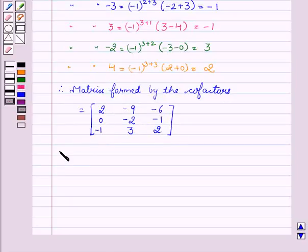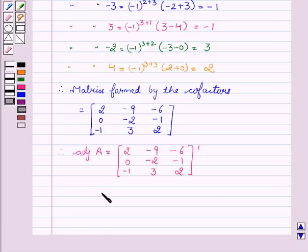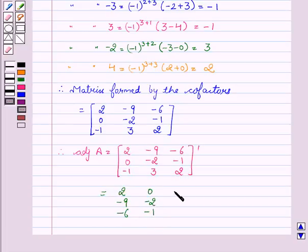Now we will find the adjoint of A. Therefore, adjoint of A equals the transpose of the matrix formed by the cofactors. This equals: 2, minus 9, minus 6, 0, minus 2, minus 1, minus 1, 3, 2.